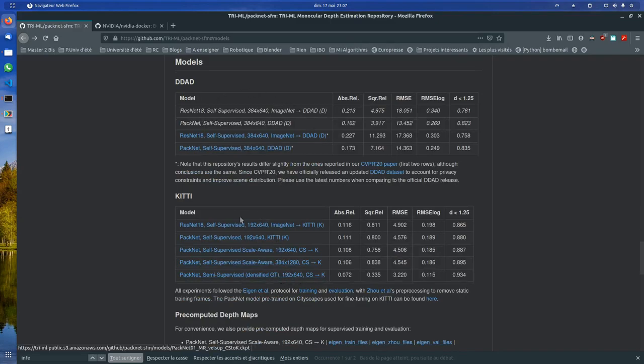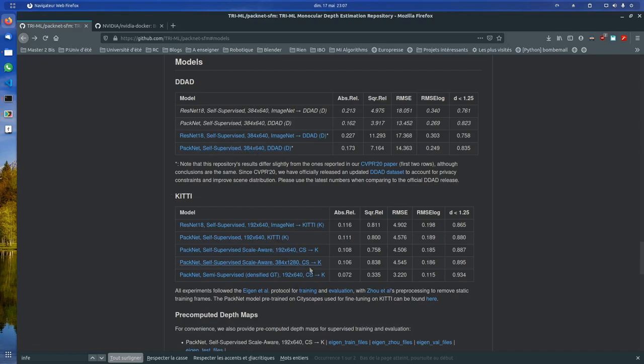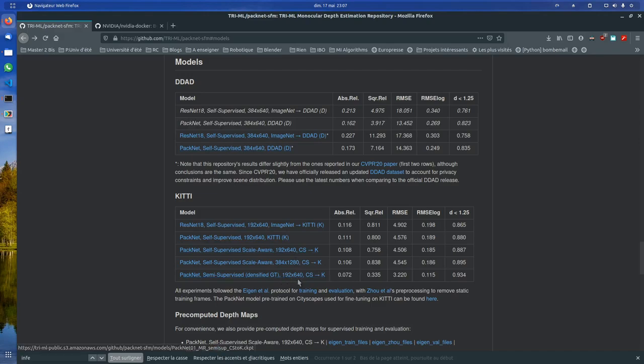I used this one. I think these are the newest PackNet ones. So I used this one in my case.